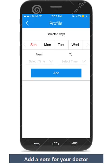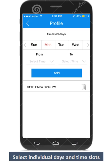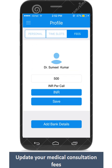Please ensure that you fill in your desired time slots so that patients can seek an appointment with you. You may add multiple time slots for each day and edit or delete as per your convenience. Please update your medical consultation charges.